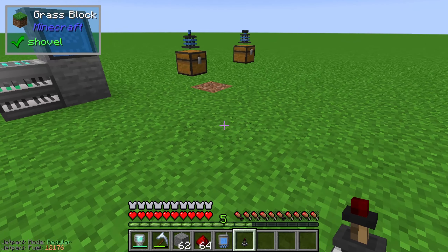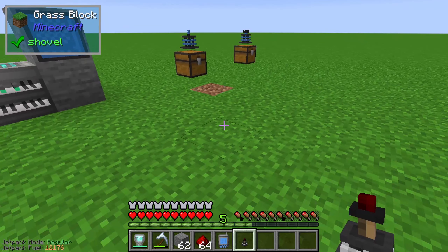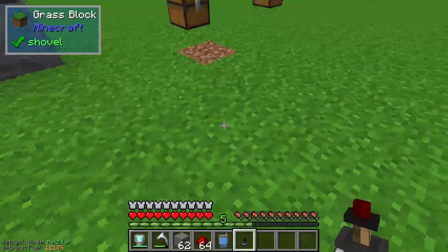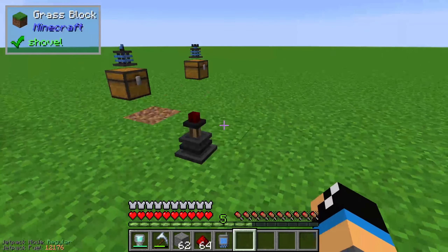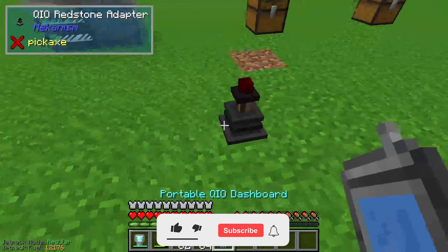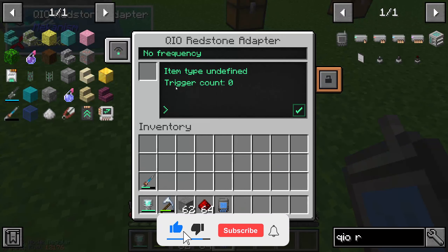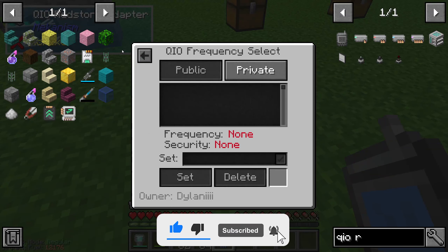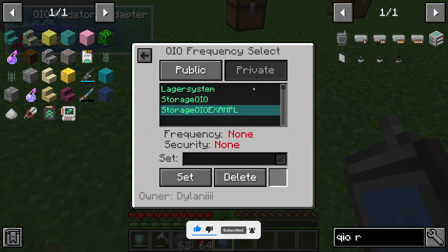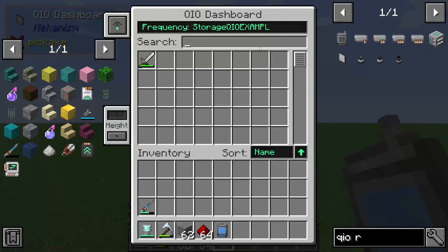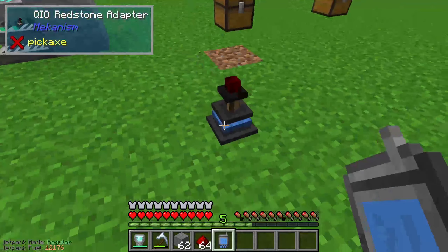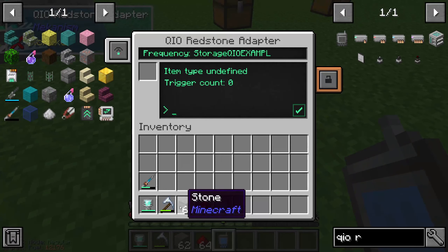The redstone adapter gives us a redstone signal based on the set volume of our storage system. We place it into the vault here and we are able to configure it. First of all, we need to set a frequency — in this case a private storage QIO frequency called 'example', which is our storage system.